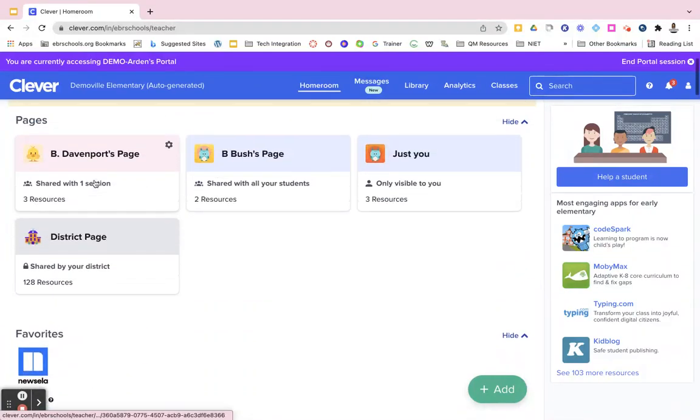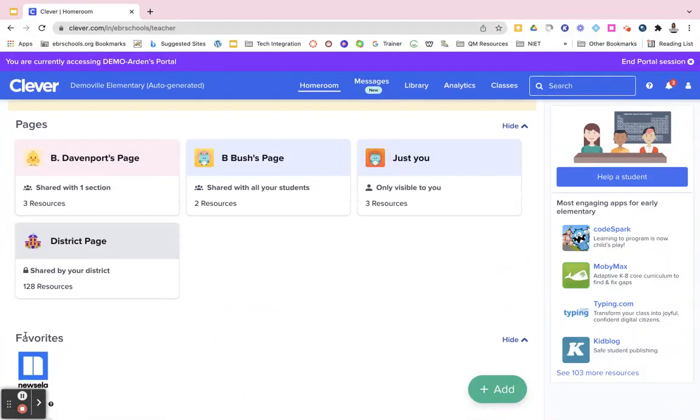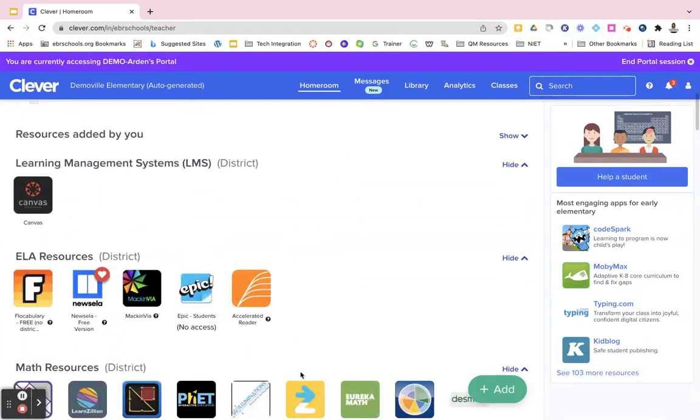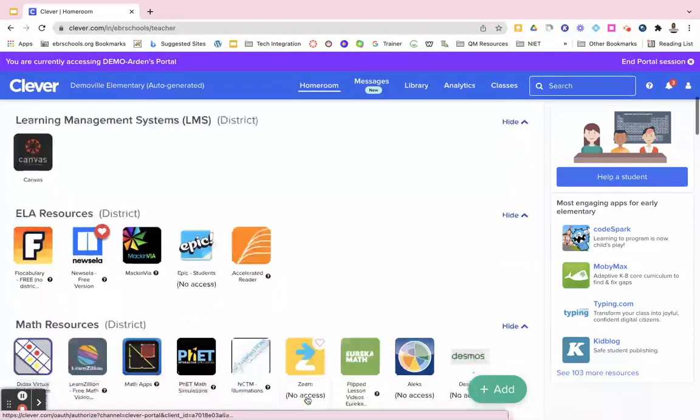When you log in, it will be in that top bar as soon as you log in, and you can add as many favorites as you want.